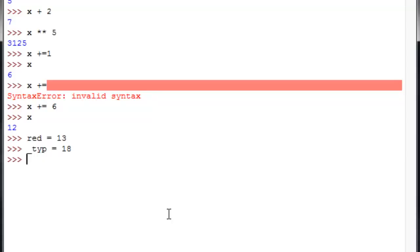You can also, just so you're aware, use those variables in conjunction with other variables to display things. So that'll give us 25, 13 plus 12, nothing too terribly wild.